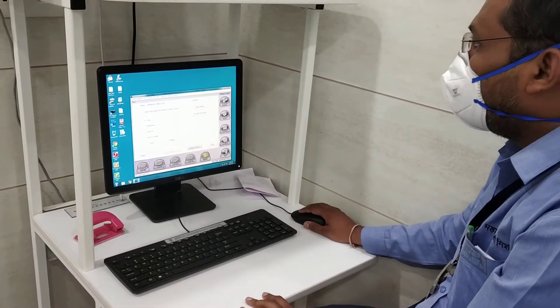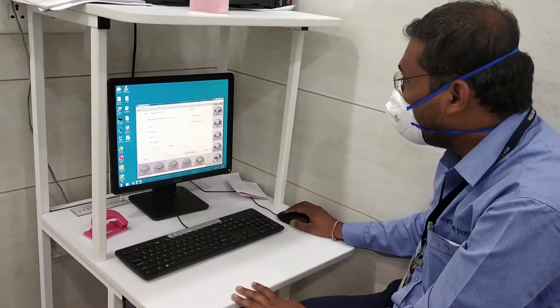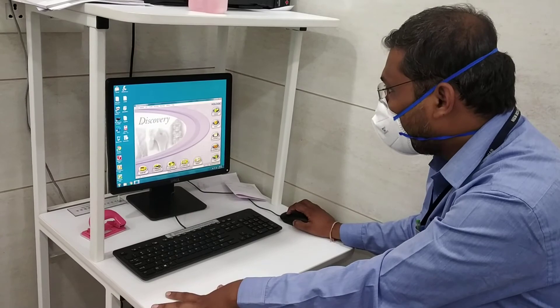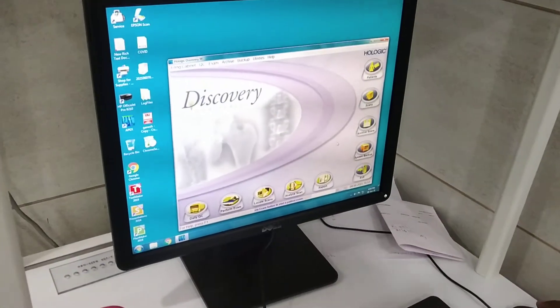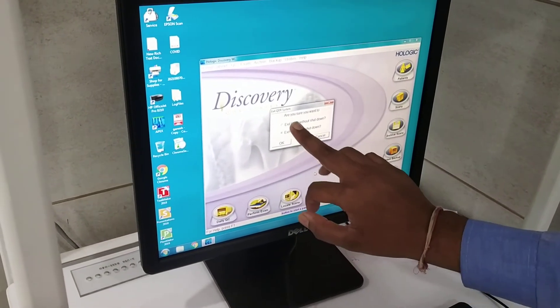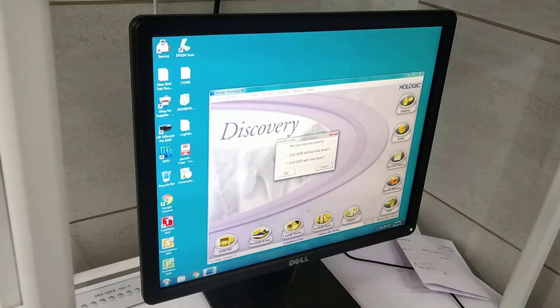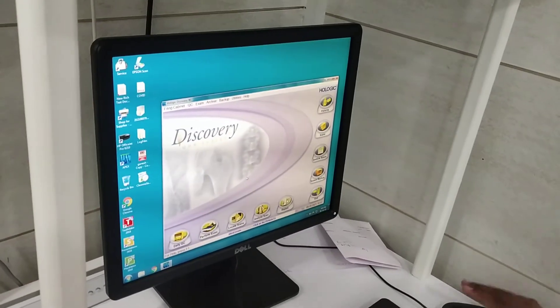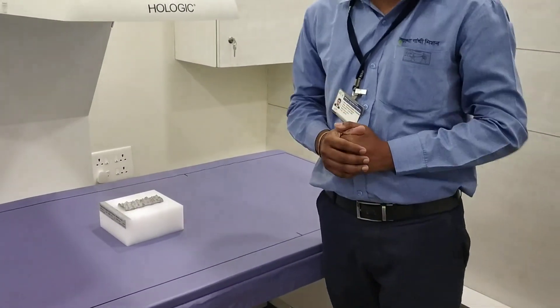This is nothing but your DEXA scan machine. To switch off the machine, close all open windows. You will find the exit switch — press on exit and you will get two options: 'Exit QDR without shutdown' and 'Exit QDR with shutdown.' Select 'Exit QDR with shutdown' and the machine will shut down automatically. This is the basic information regarding the DEXA scan. Thank you.